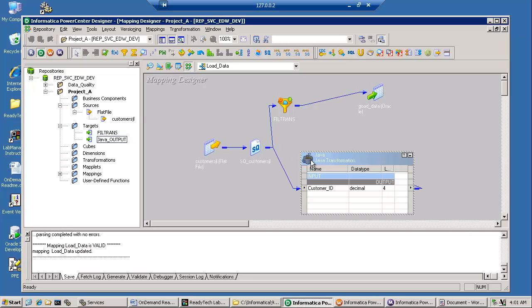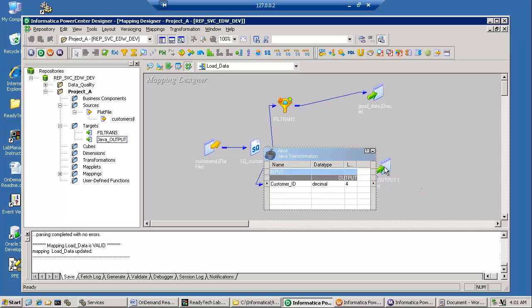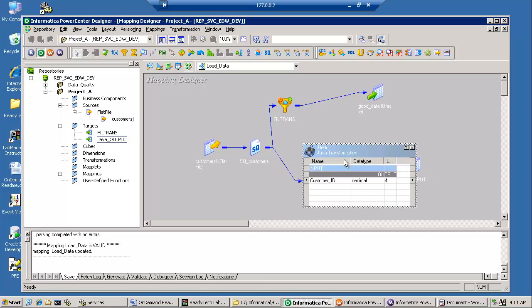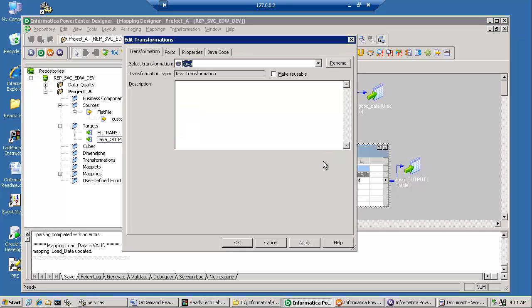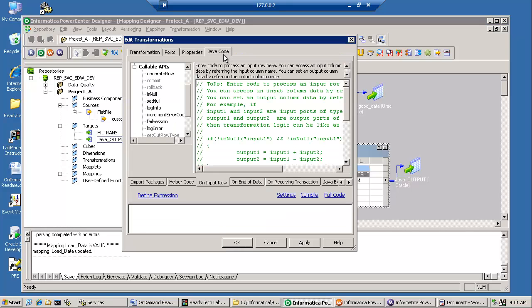What makes this work is your Java transformation. Again, any input coming in and any output coming out. And let me go to the Java transformation and show you the Java code.